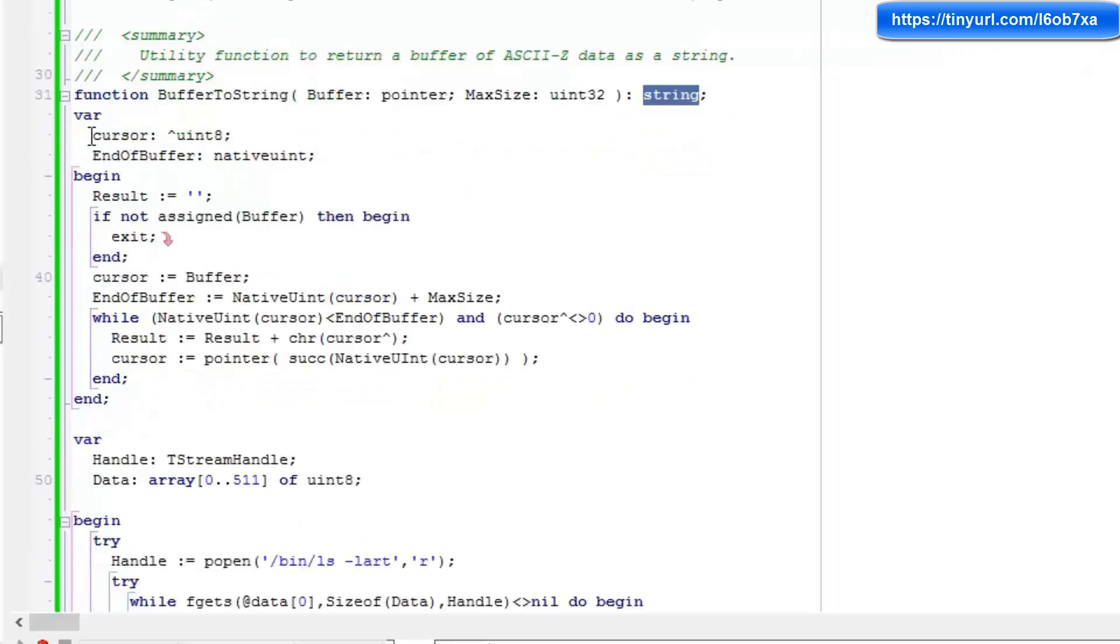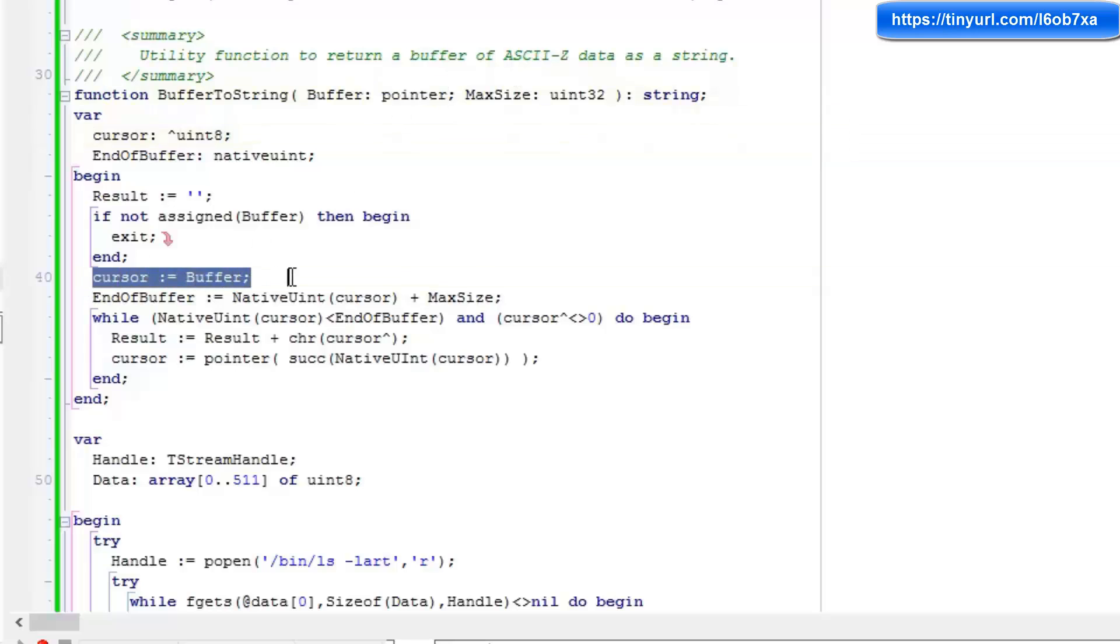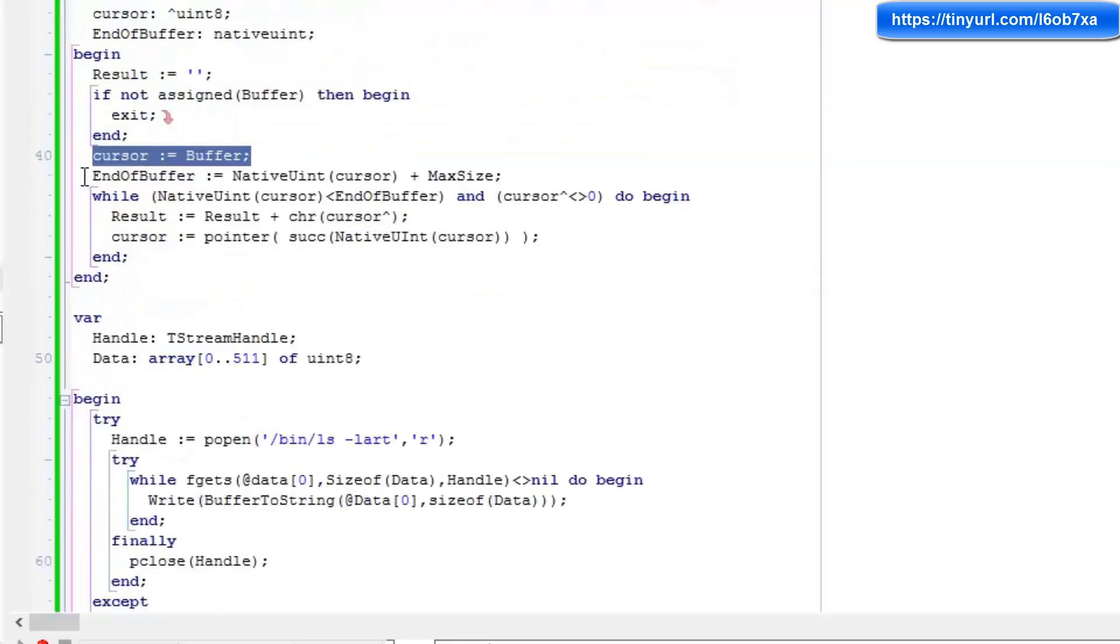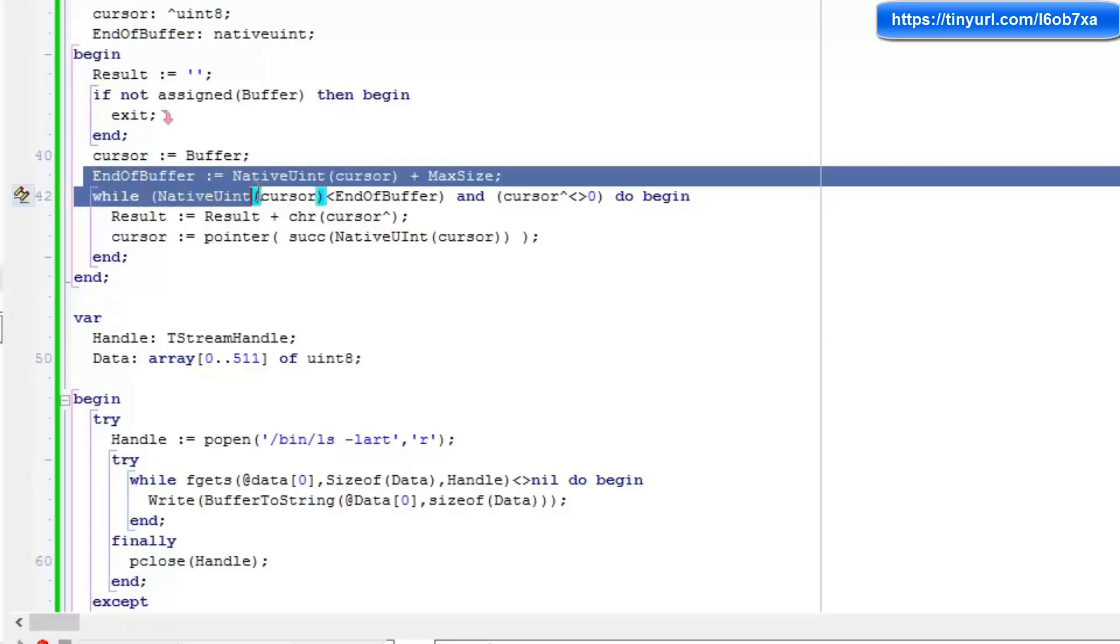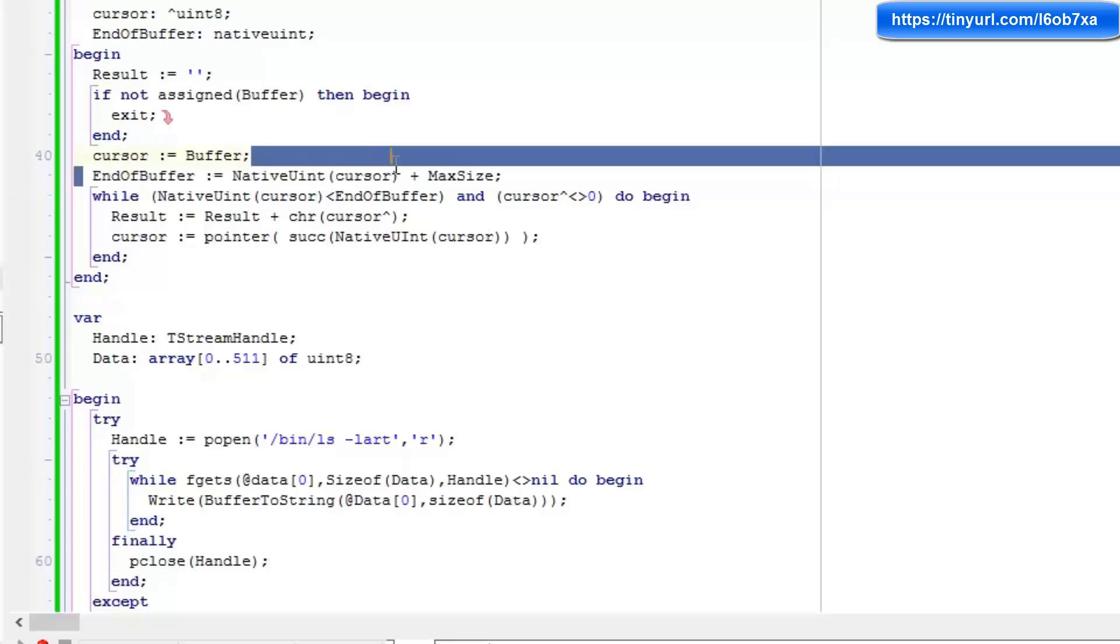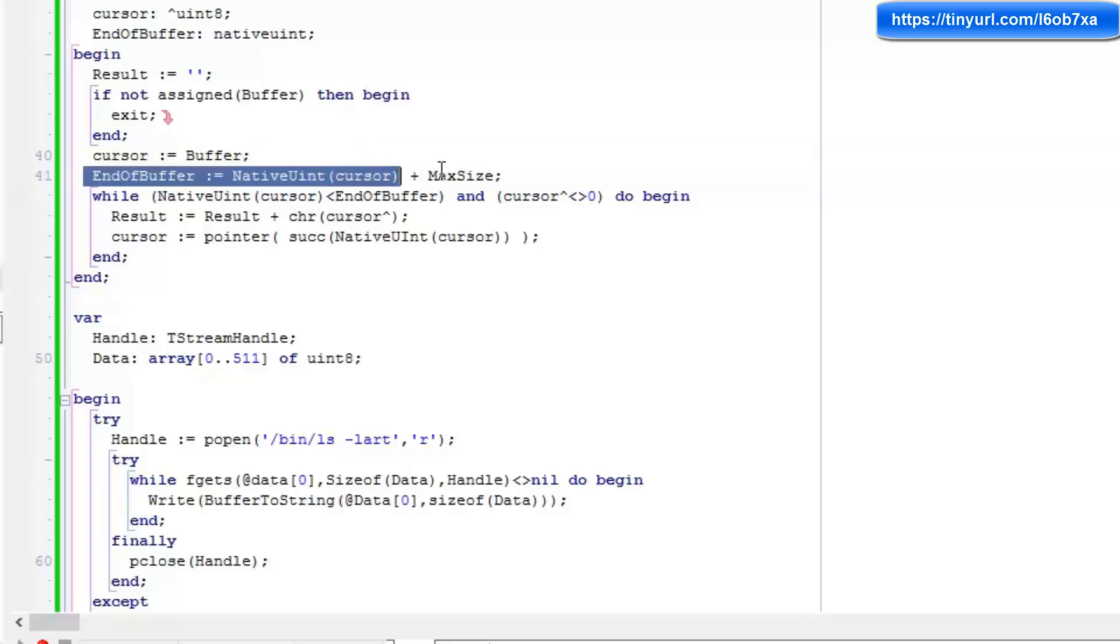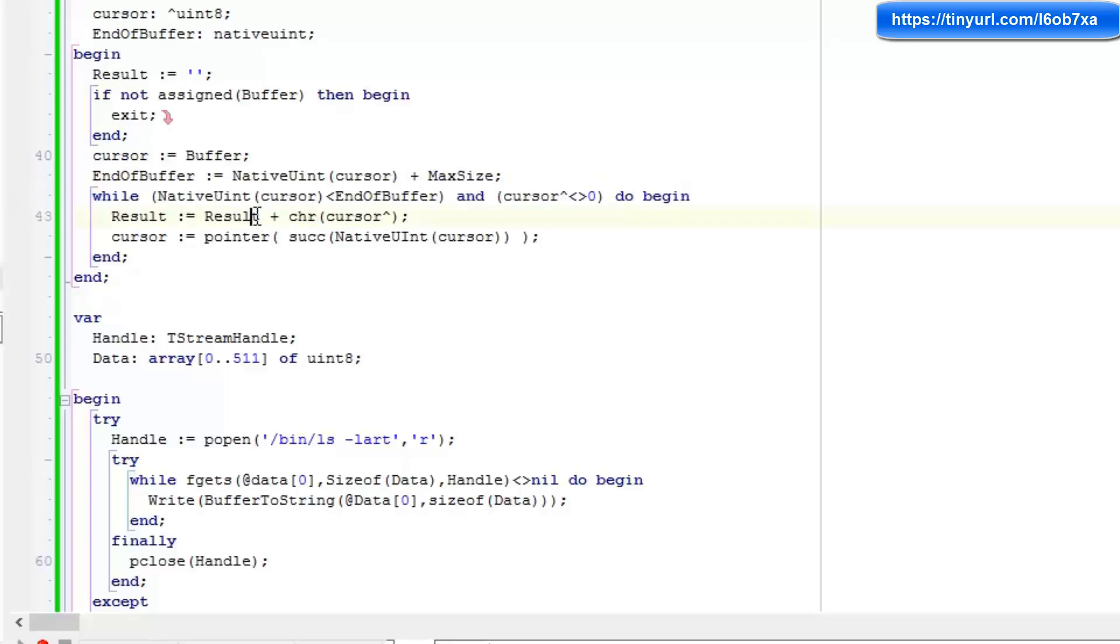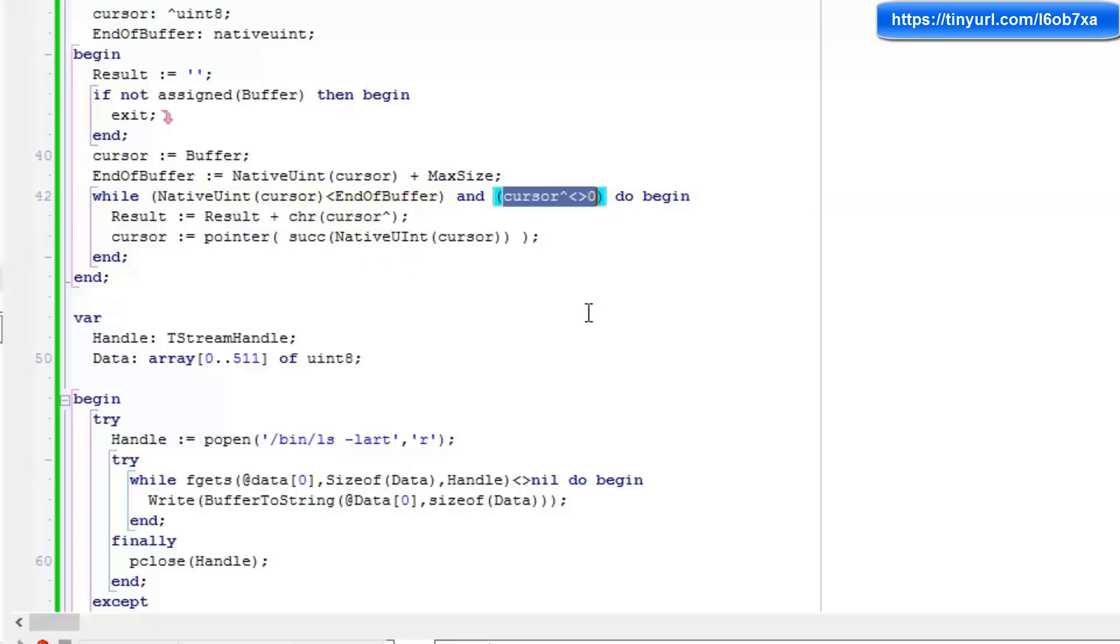The way we do that is we simply set a cursor to the beginning of the buffer right here. And then we set the end of buffer as the cursor's position plus the max size. And then we loop through that buffer one character at a time, adding that character to our string until we find either a zero character or the end of the buffer.